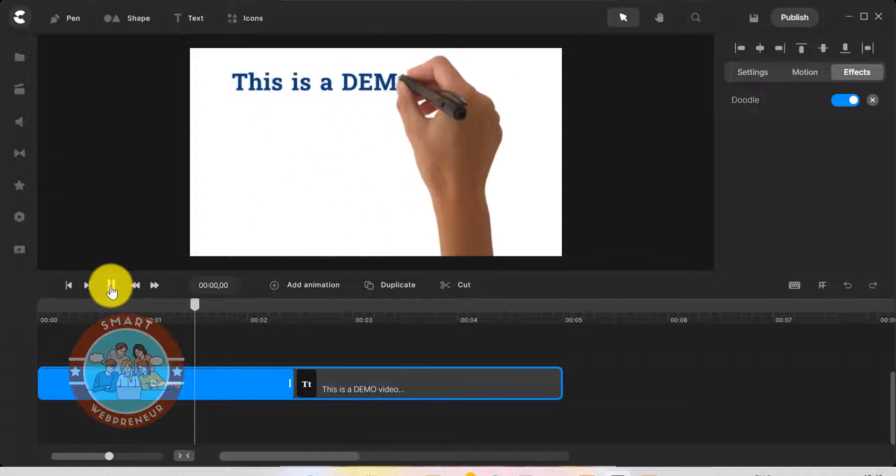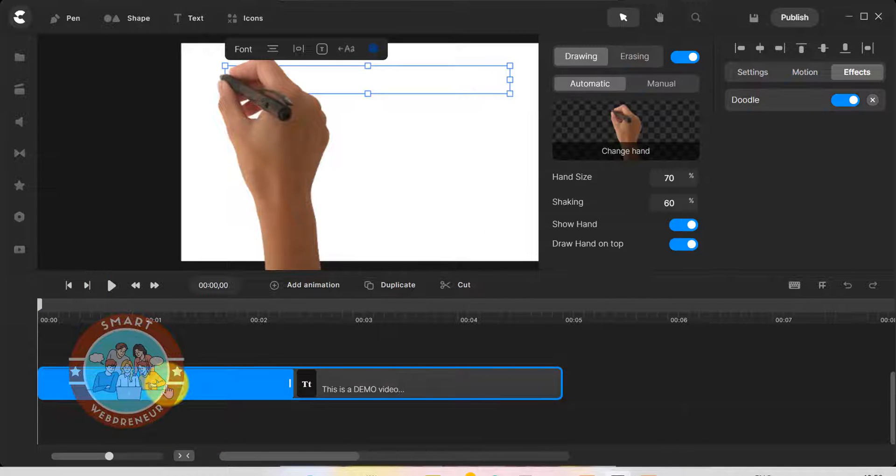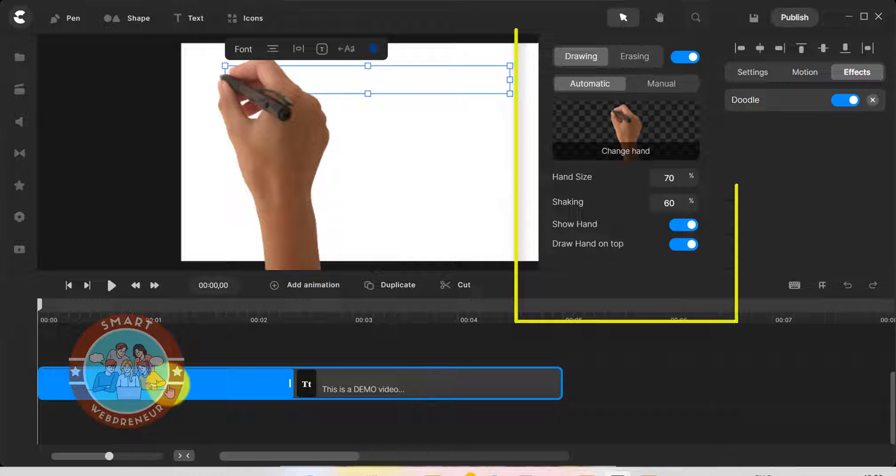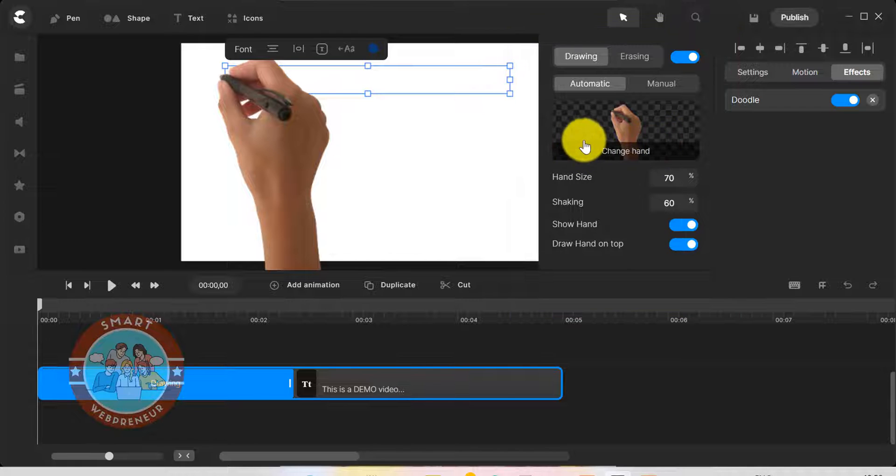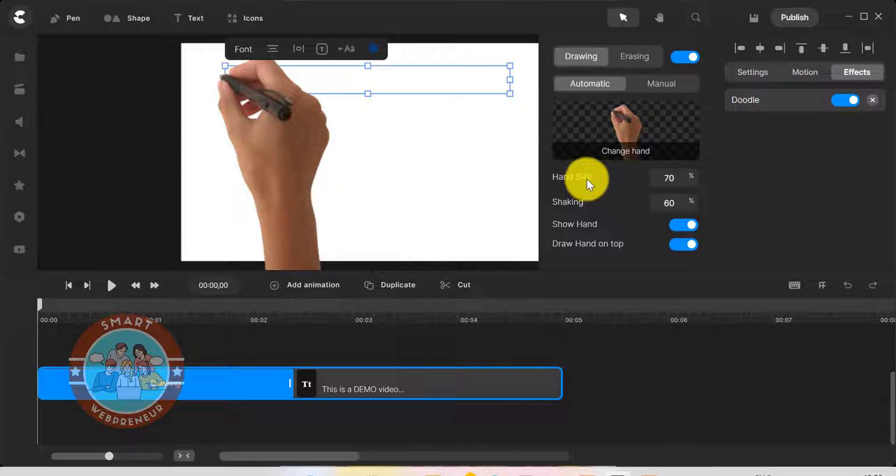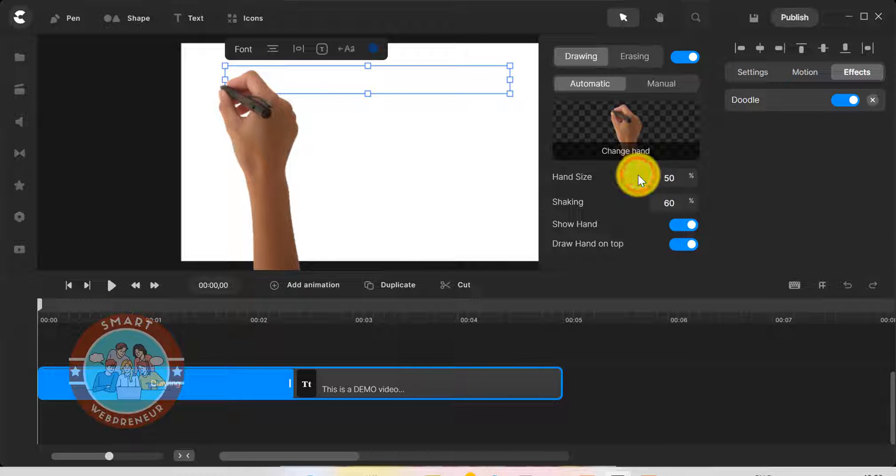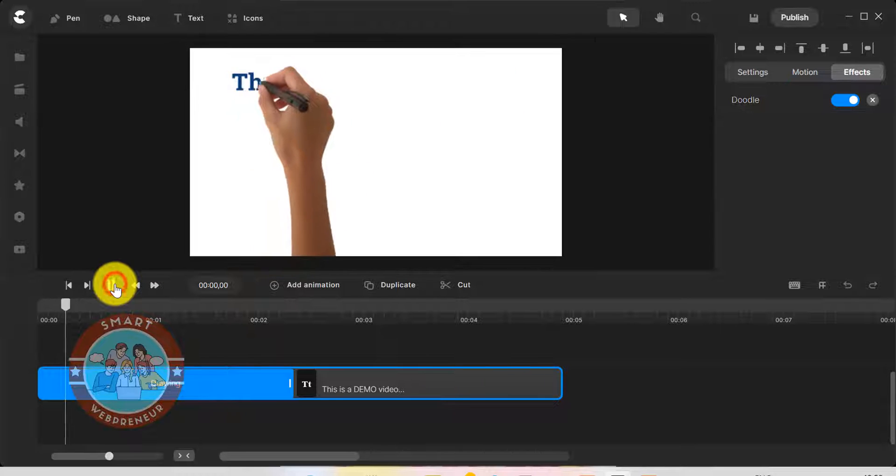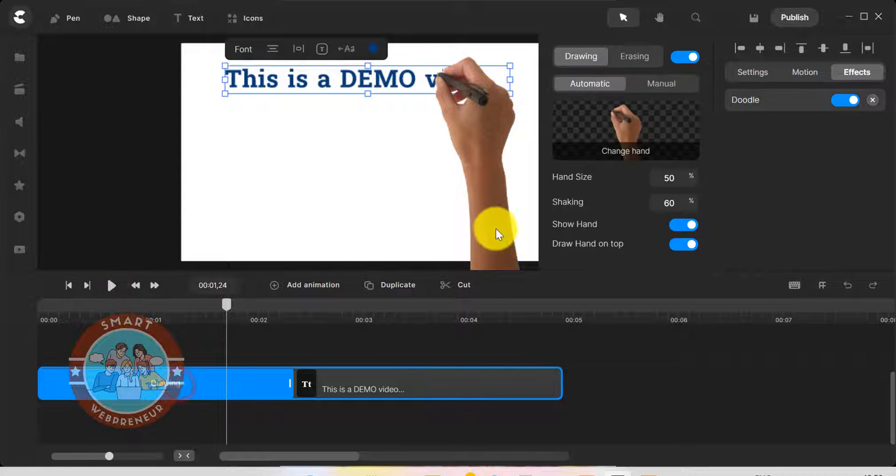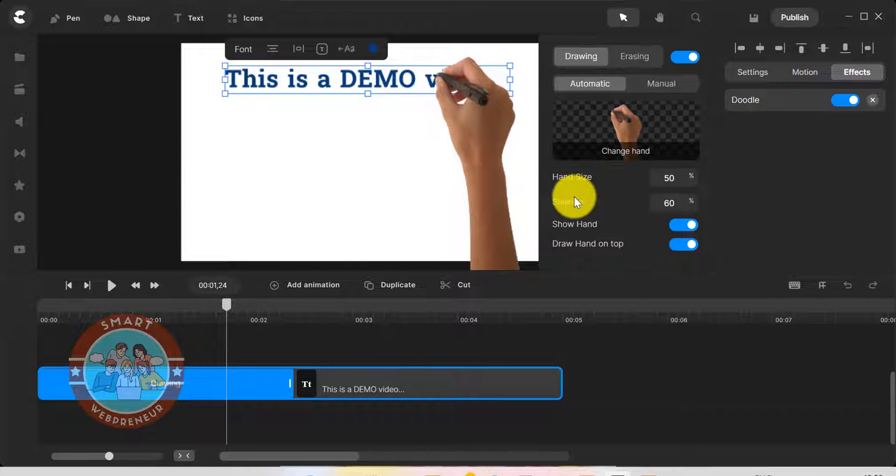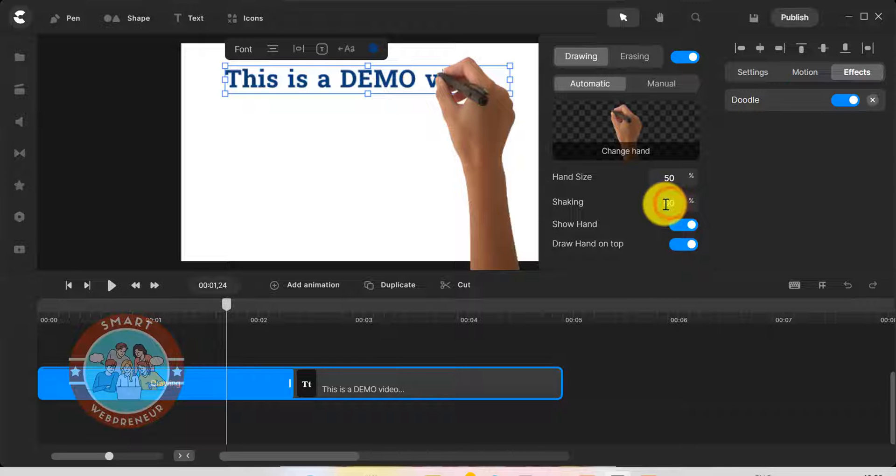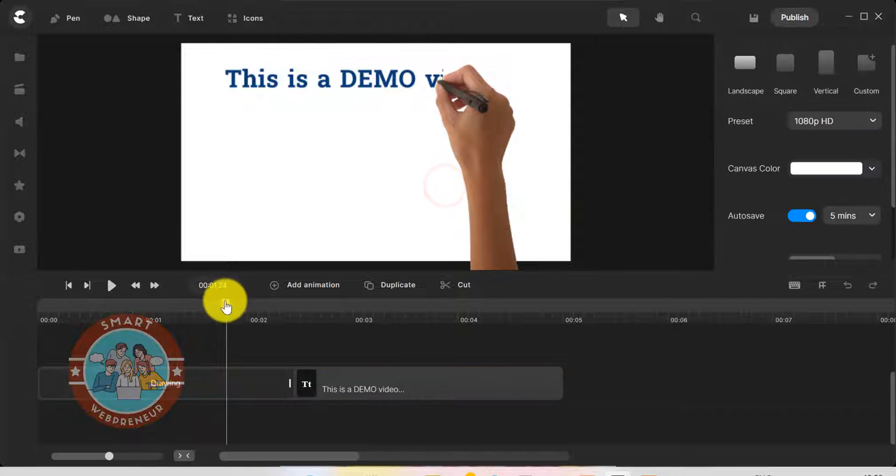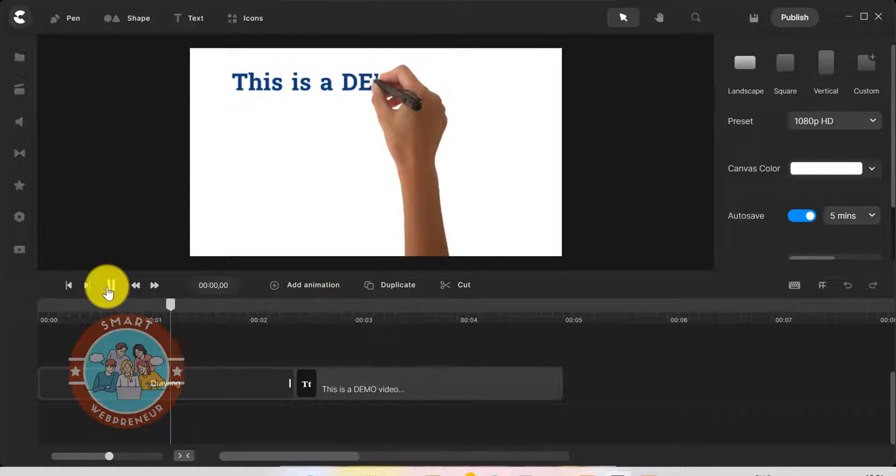To do that, I am going to click on this section that says drawing inside the timeline. This opens up a new window where we have more customization options. If you see here, there is the hand size option which we can use to reduce the shaking effect and make the animation look more natural. I have found that keeping it to 40% for text and 10% for shapes and pictures works really well. Then again, these are my personal preferences. Feel free to play around with these settings and see what works best for you.